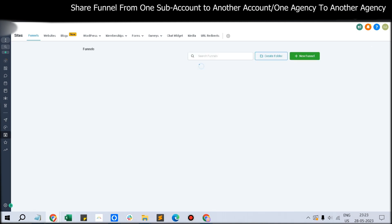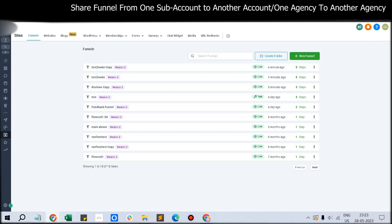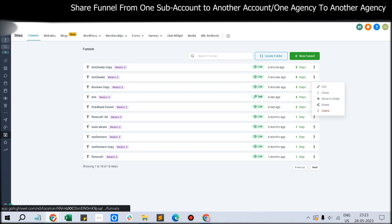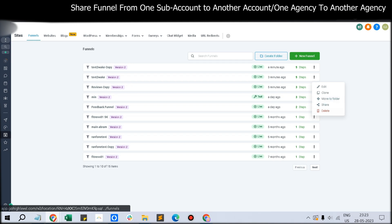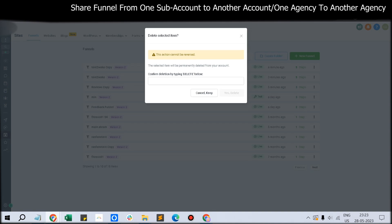You have now mastered how to clone the funnel, how to clone the funnel step, and how to share funnels from one agency to another or from one sub-account to another sub-account. You can also delete the funnel if you don't want to use it - just click Delete. This will delete that funnel.